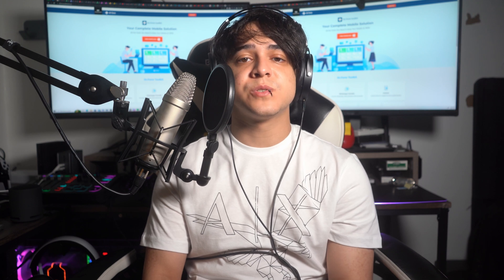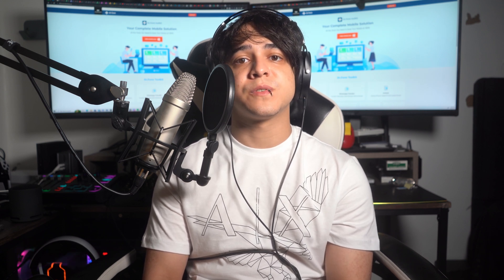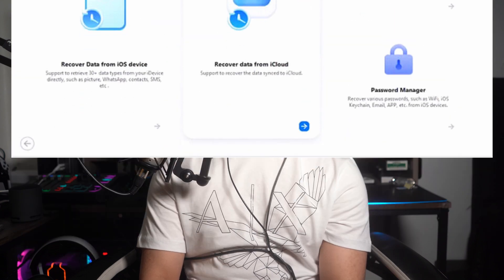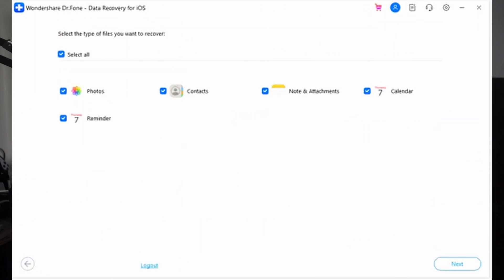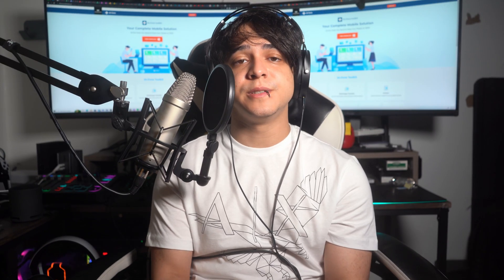Solution number two: recover photos selectively from iCloud backup. If you've been backing up your iPhone to iCloud, you can use Wondershare Dr.Fone to selectively recover missing photos without restoring the entire device. Launch Dr.Fone, go to Data Recovery, and choose iOS as the device type. Click Recover Data from iCloud, then sign in with your Apple ID and complete two-factor authentication. Select Photos and any other data types you want to recover, tap Next to start the recovery process, and once complete, use Restore to Device to get your photos back on your iPhone.